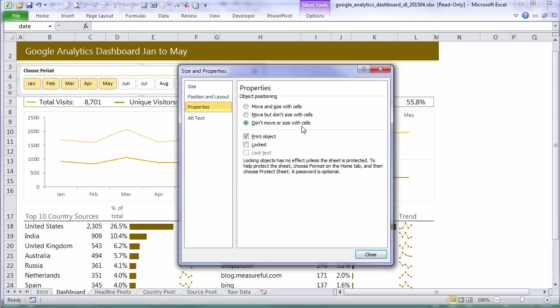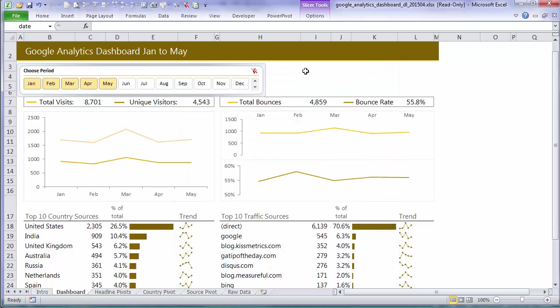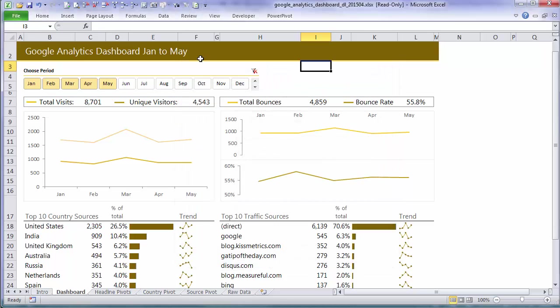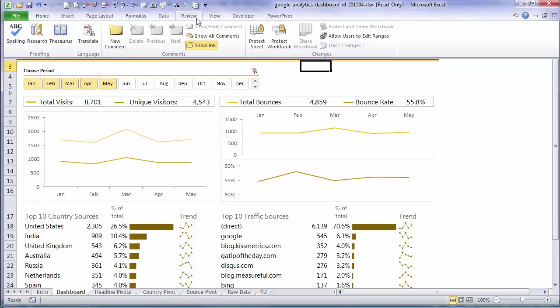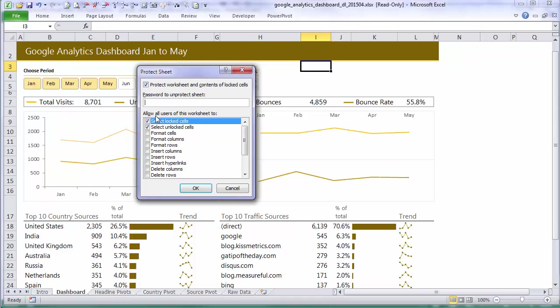But I don't want them to move it or size it with cells. And I don't want them to be able to resize and move it in regards to the position and layout. So now I've allowed my slicer to be interacted with. So if it's unlocked I can go and protect my sheet.